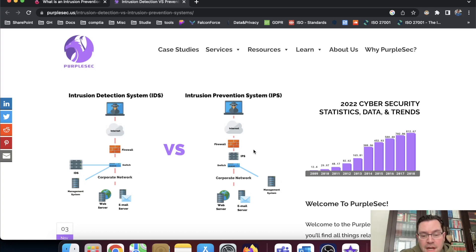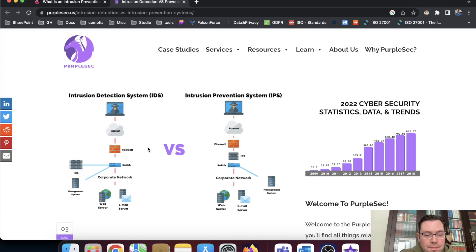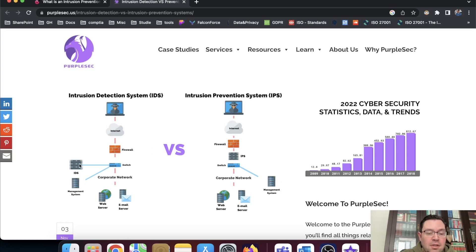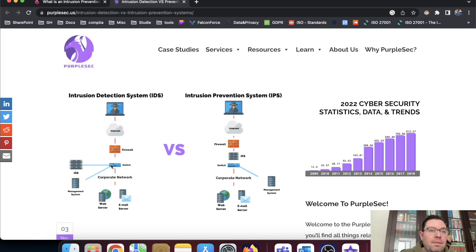Here you have the IPS and the IPS is sitting between the firewall and the switch. So here you have the firewall switch and on the side, there is an IDS. So the IDS really monitors the switch and there's a connection between those two devices.